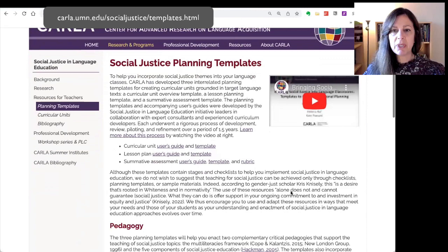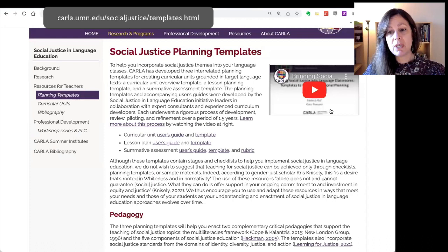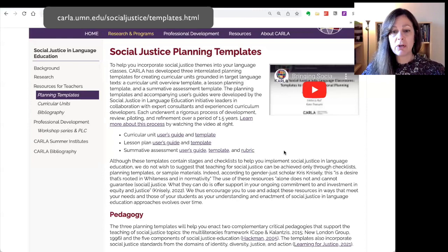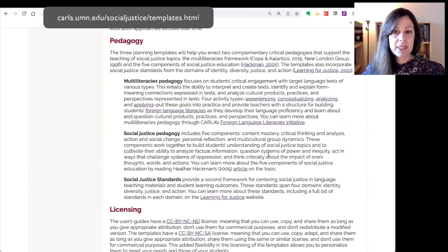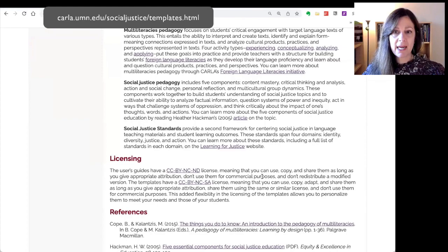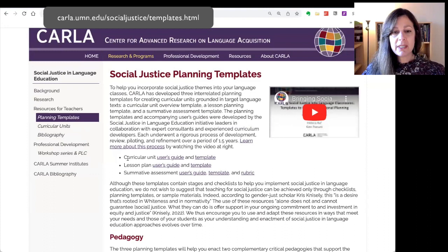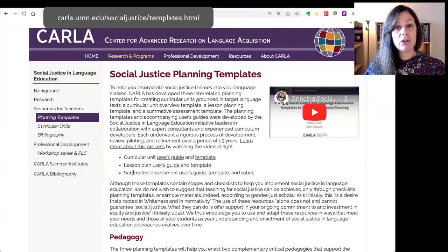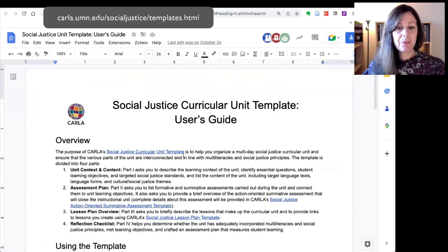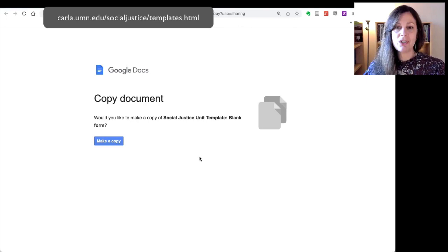This is the page for the templates. There's a little bit of an introduction and a video embedded here that describes the process we underwent in creating the templates. There's information about the pedagogies that inform the templates, and also some information about the open access licensing we've used. You can see there are links to three different templates: a curricular unit template, a lesson plan template, and a summative assessment template. Each template is accompanied by a user's guide, and the summative assessment also has a sample grading rubric. When you click on the link for the template, it will ask you to make a copy so that you can have your own version to use and adapt.